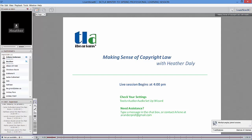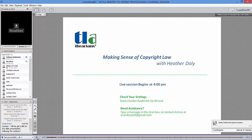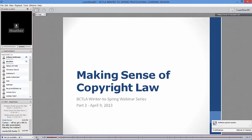Good afternoon everybody, I hope you can hear me. You'll get a link to the webinar and I can send the slides out as well. There's quite a bit of information in the slides.